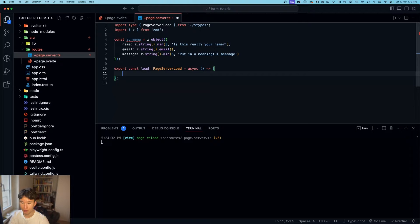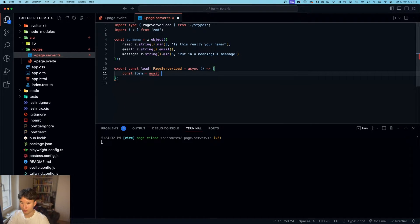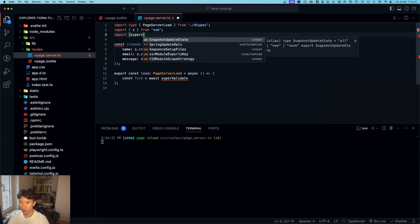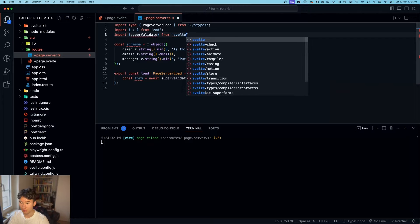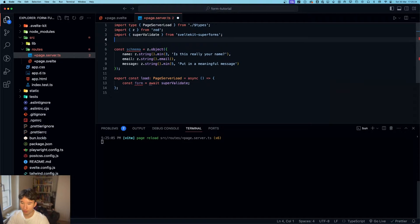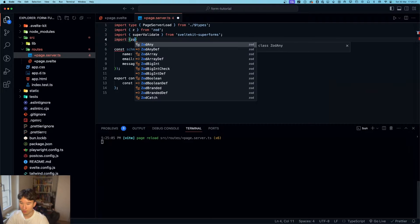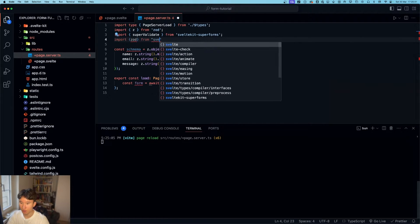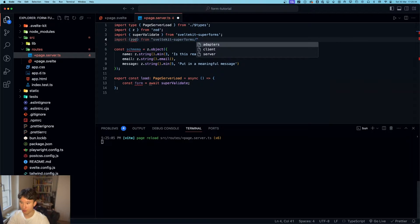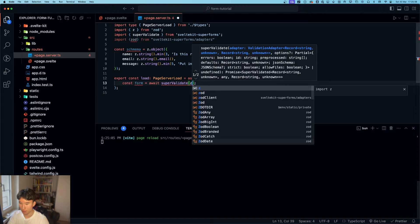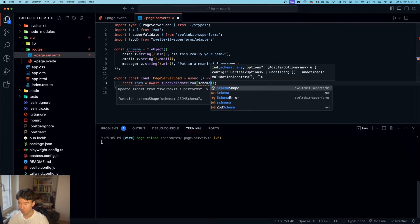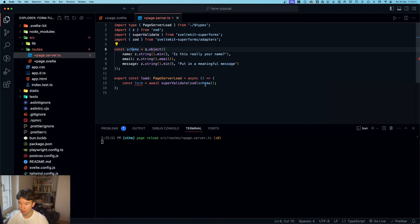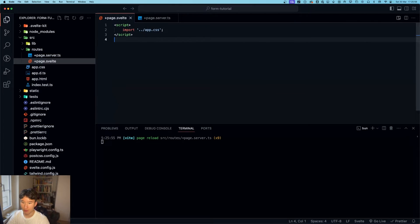So, now what we're going to do is const form equals await super validate, which we need to import super validate from SvelteKit super forms. And we also want to import zod from SvelteKit super forms slash adapters, because we want to pass in here our zod and then our schema. So then we can return our form.